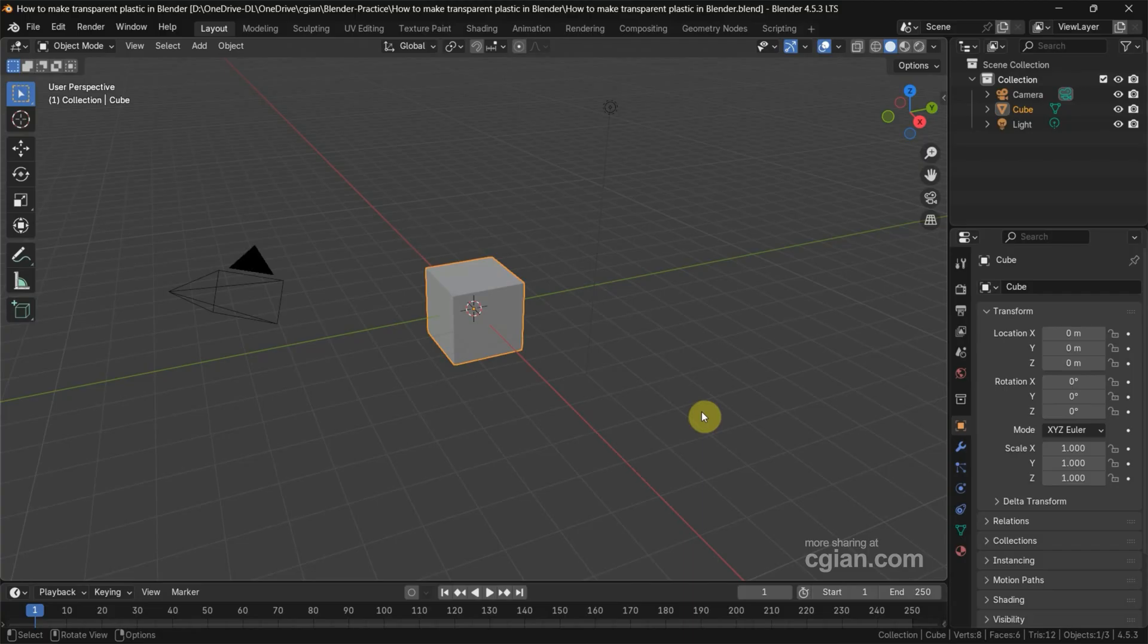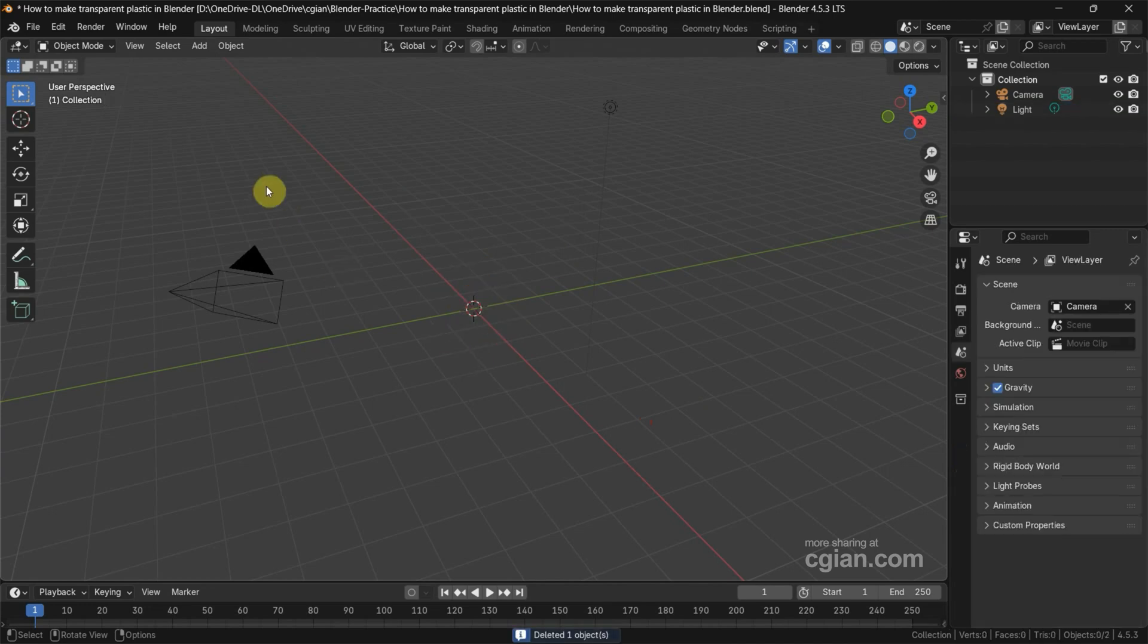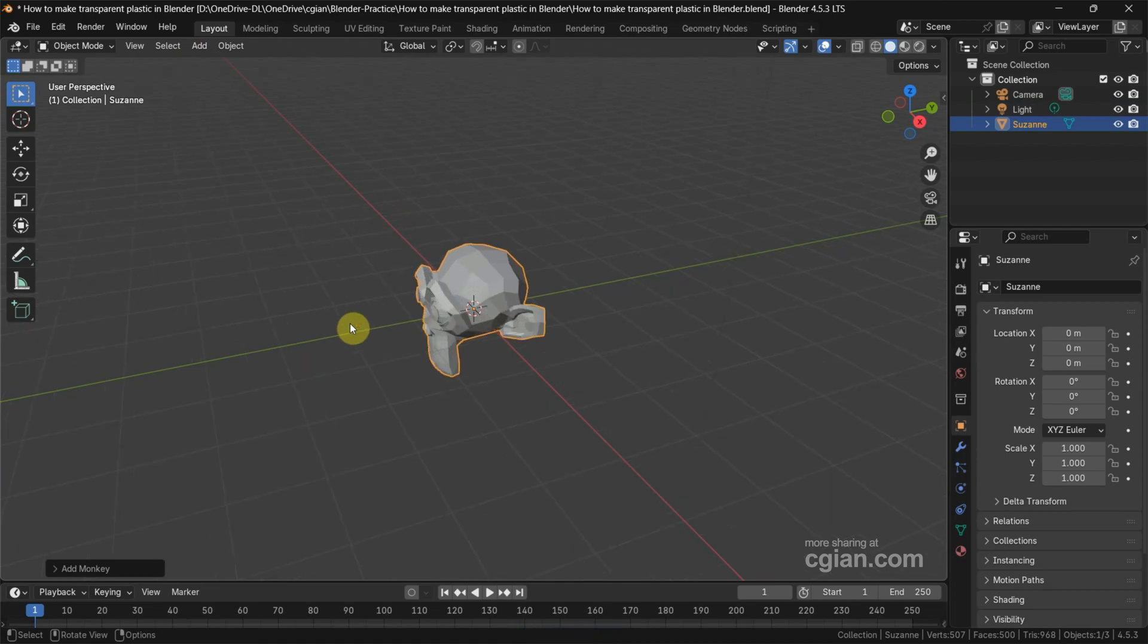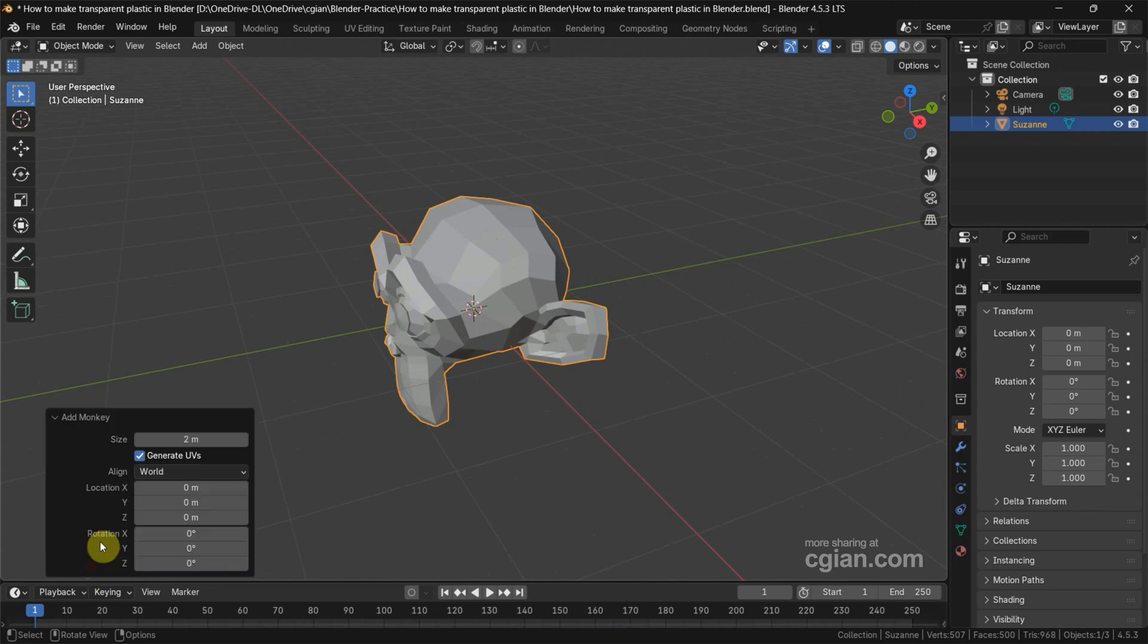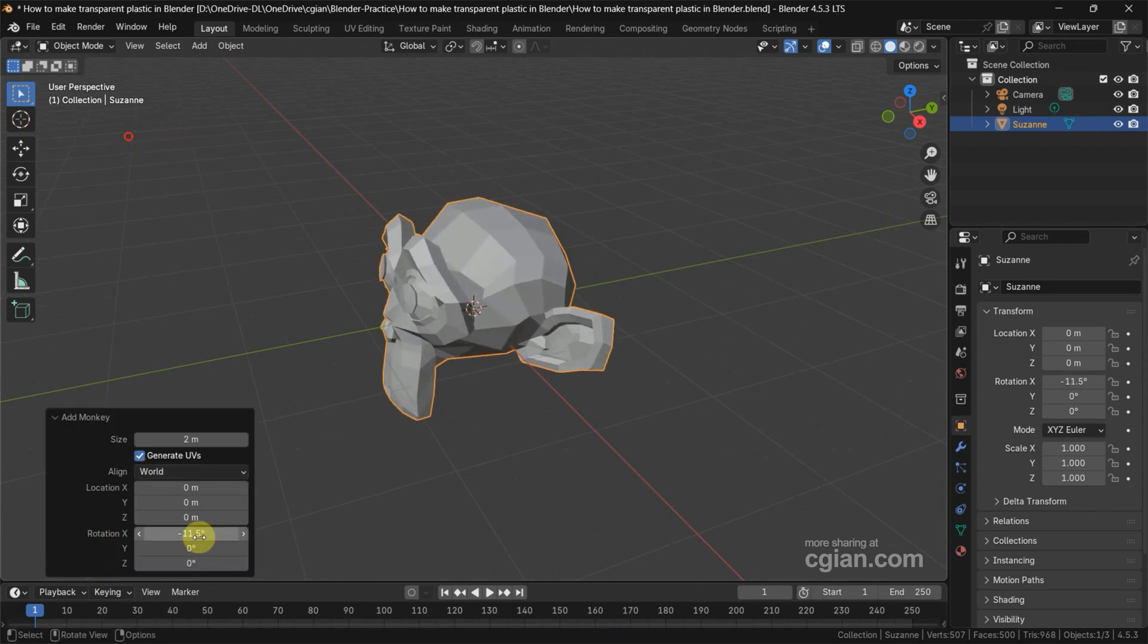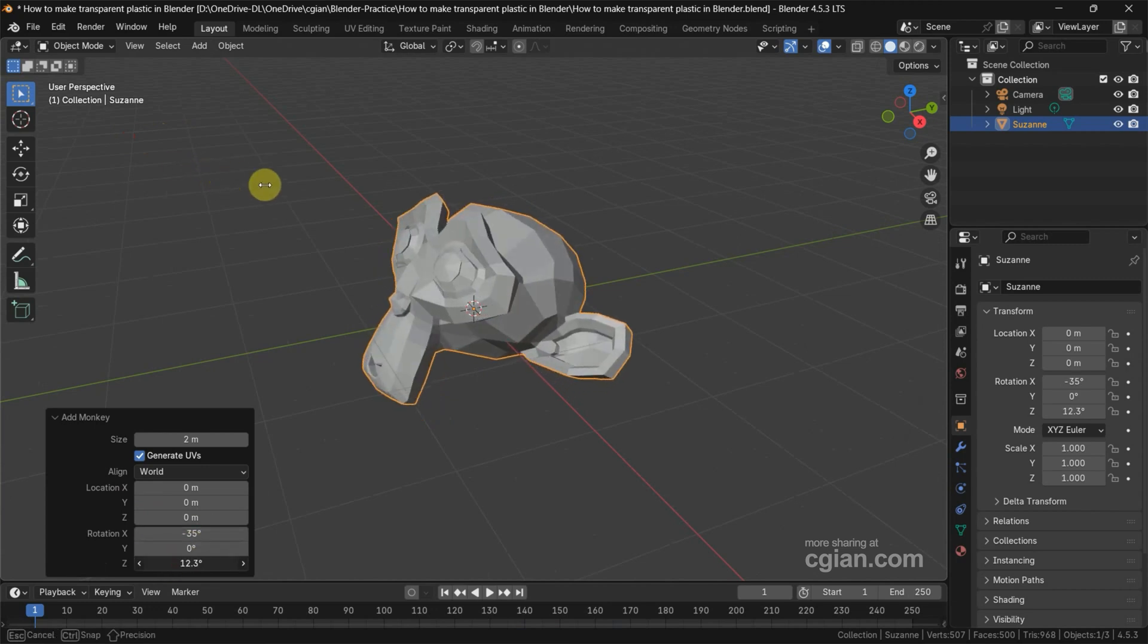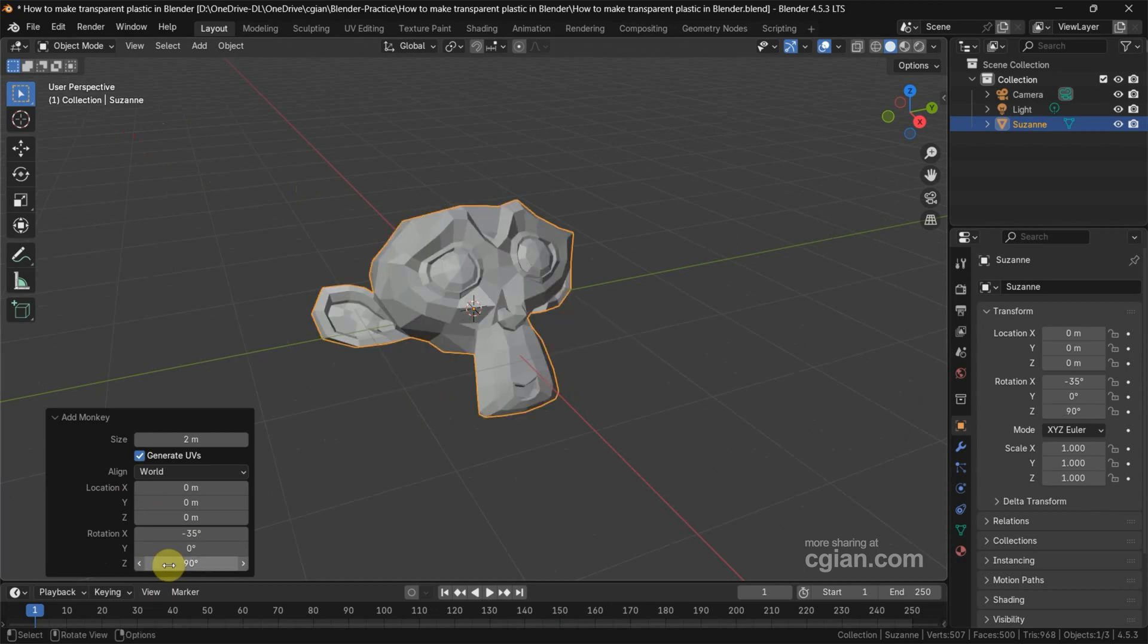In this tutorial I will use Monkey Suzanne. So I delete the default object and then go to Add Mesh and add the Monkey Suzanne. I want to rotate and move it upwards. I go to the panel and rotate X negative 35 degrees, then rotate Z 90 degrees and move upwards.